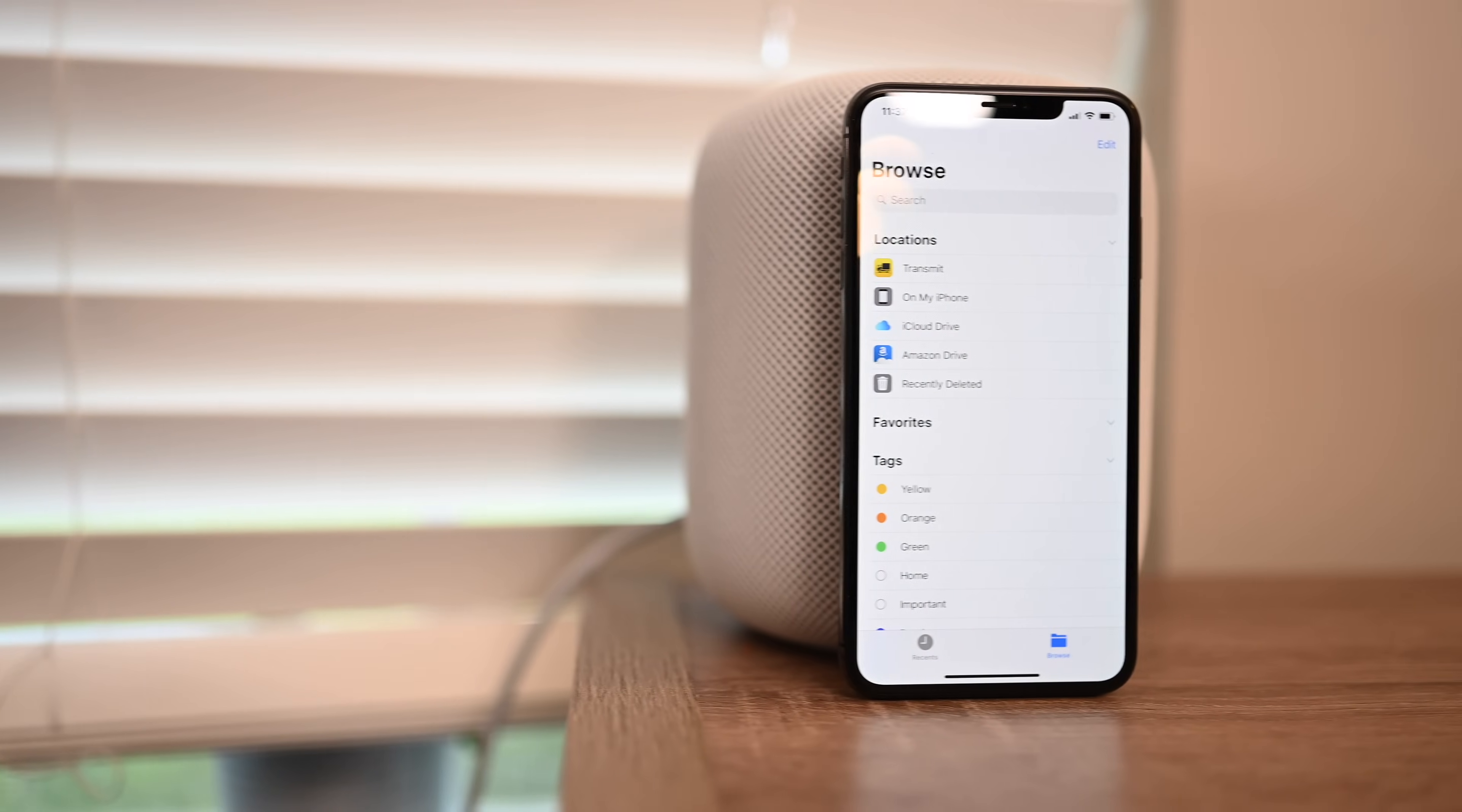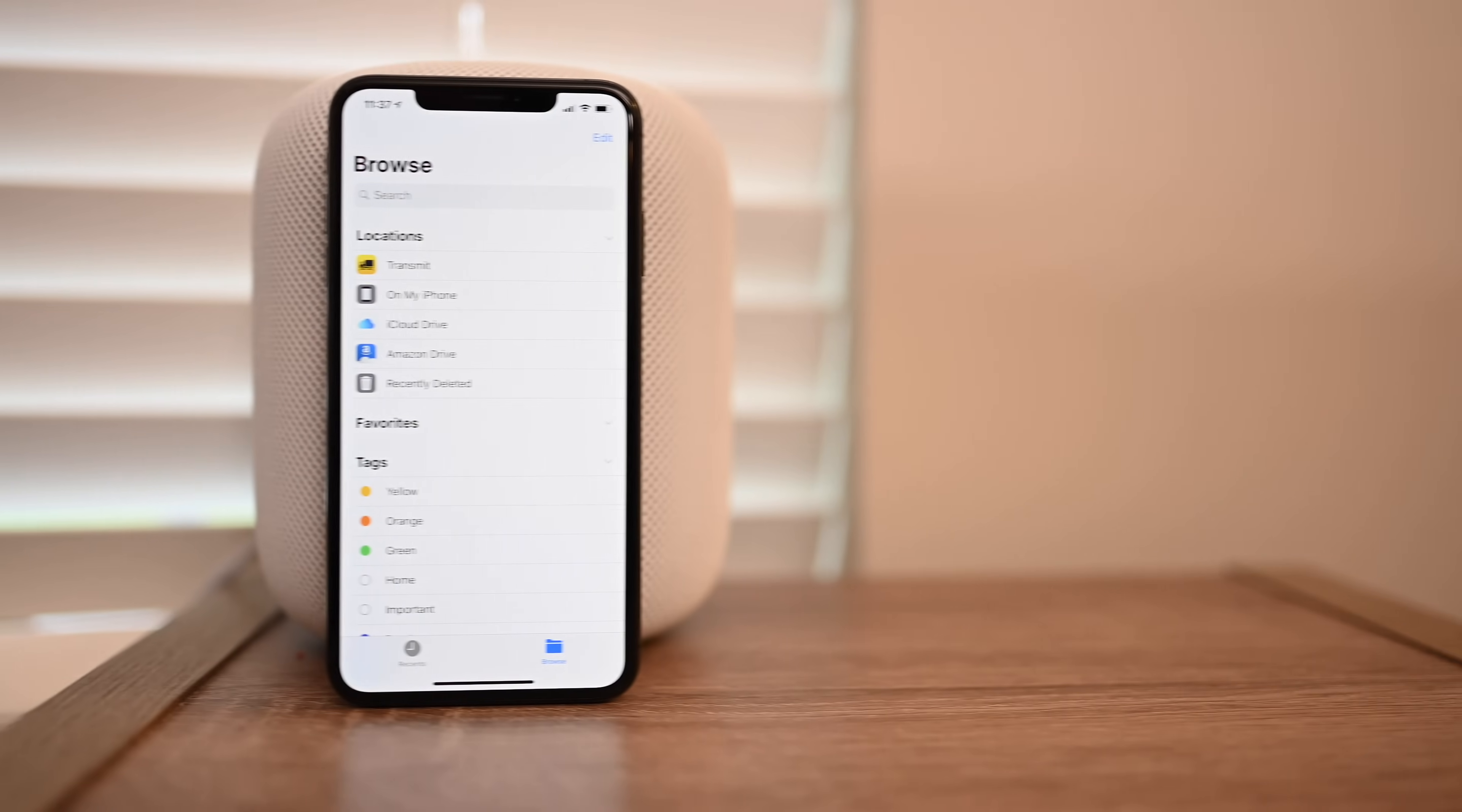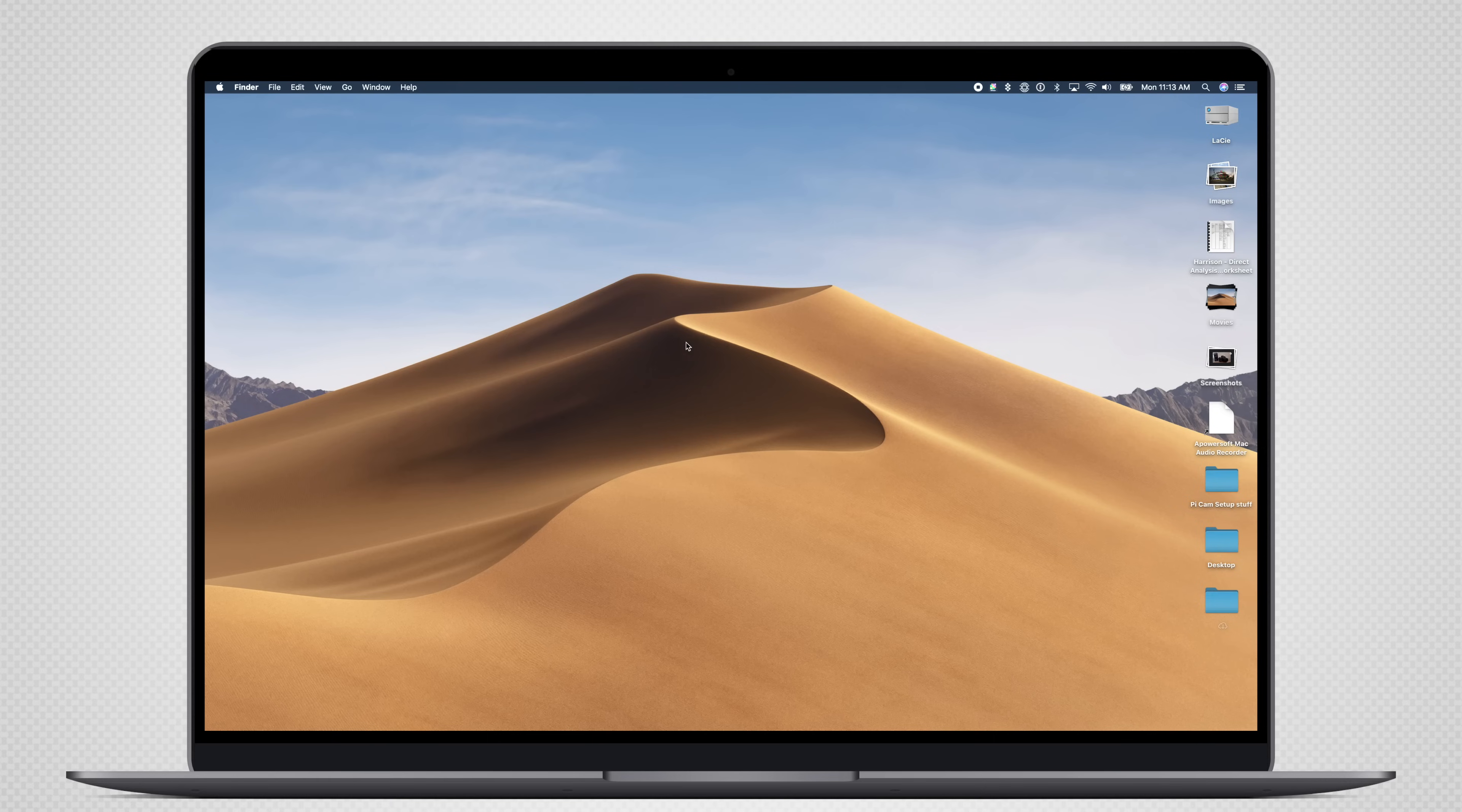iCloud Drive allows you to recover recently deleted files from your iOS or macOS device. Welcome everyone, it is Andrew here from Apple Insider, and we're going to walk you through two different ways to recover recently deleted files that were stored in iCloud Drive.